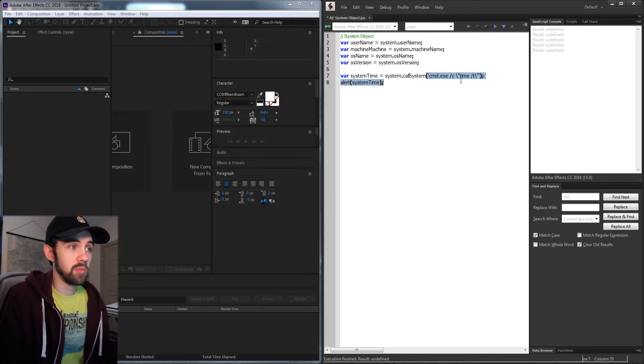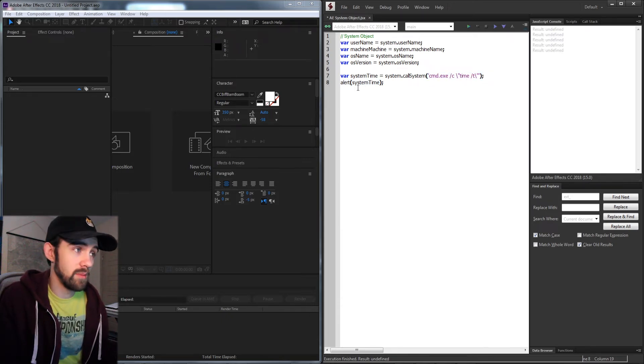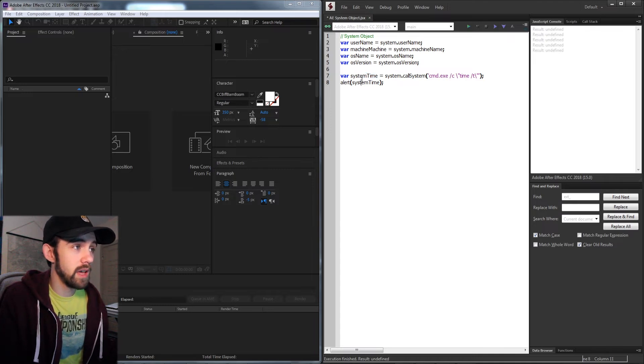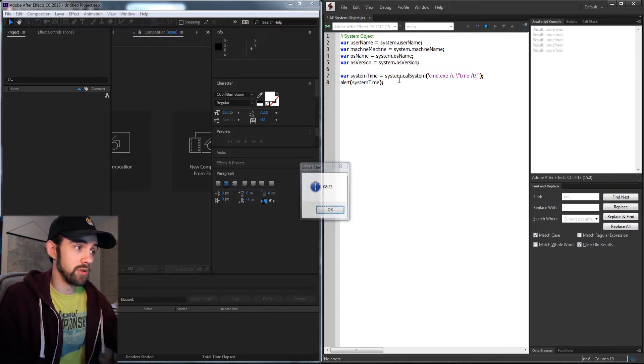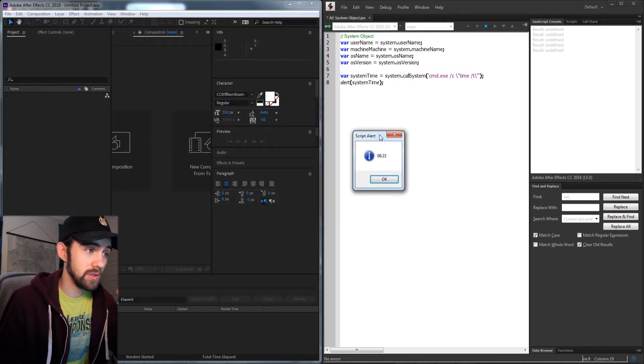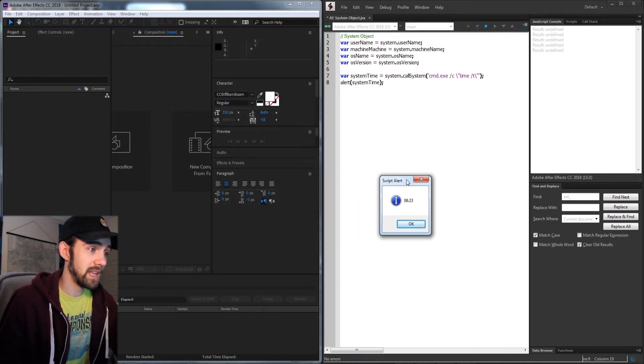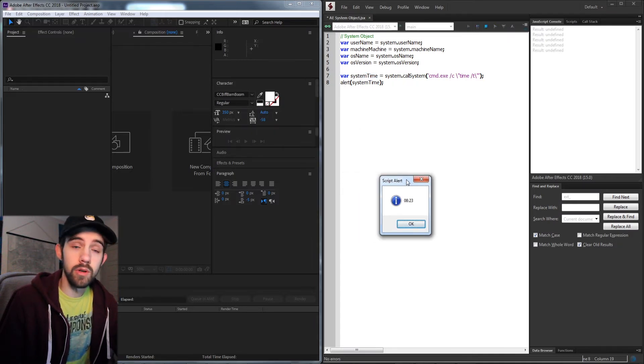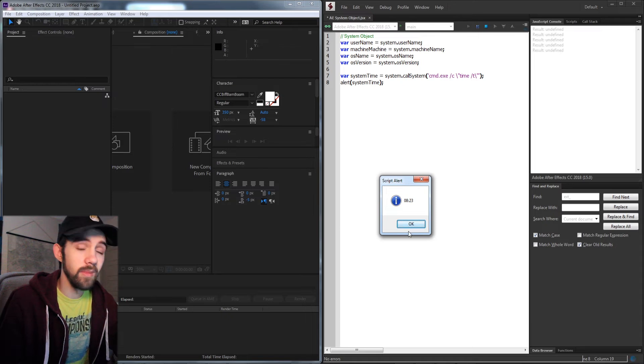Now it should run command prompt, get the current system time, store it in our systemTime variable, and then we alert it. As you can see, it is 8:23 according to my system, and that is accurate.